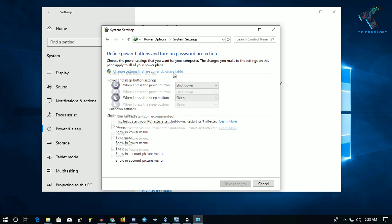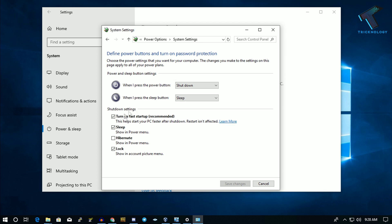Click there and uncheck the option that says Turn On Fast Startup. After that, click on Save Changes.